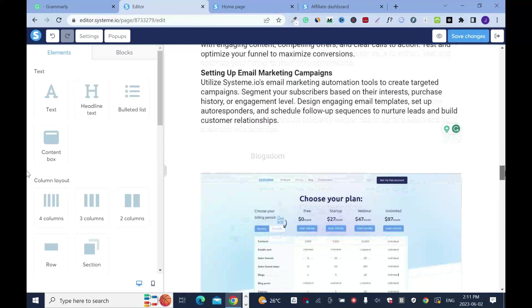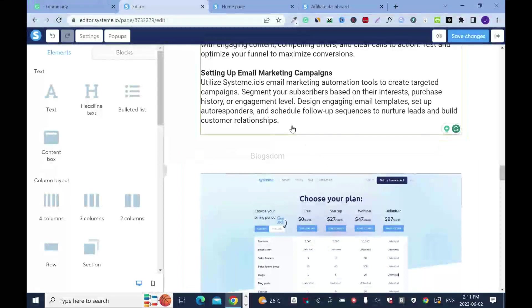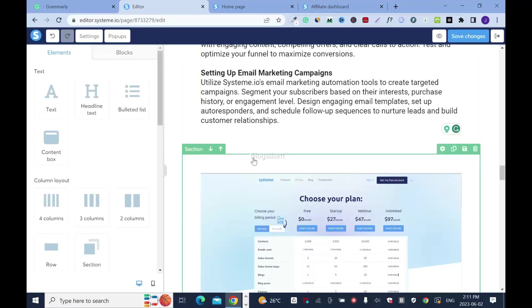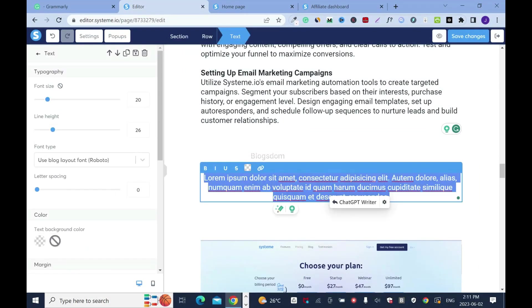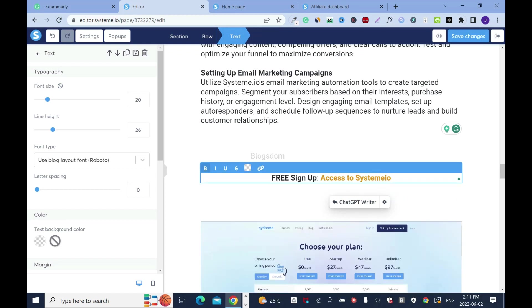Then I need to find another location. I'll put it right here because where there is an image, it's easy to catch people's attention with whatever you want.